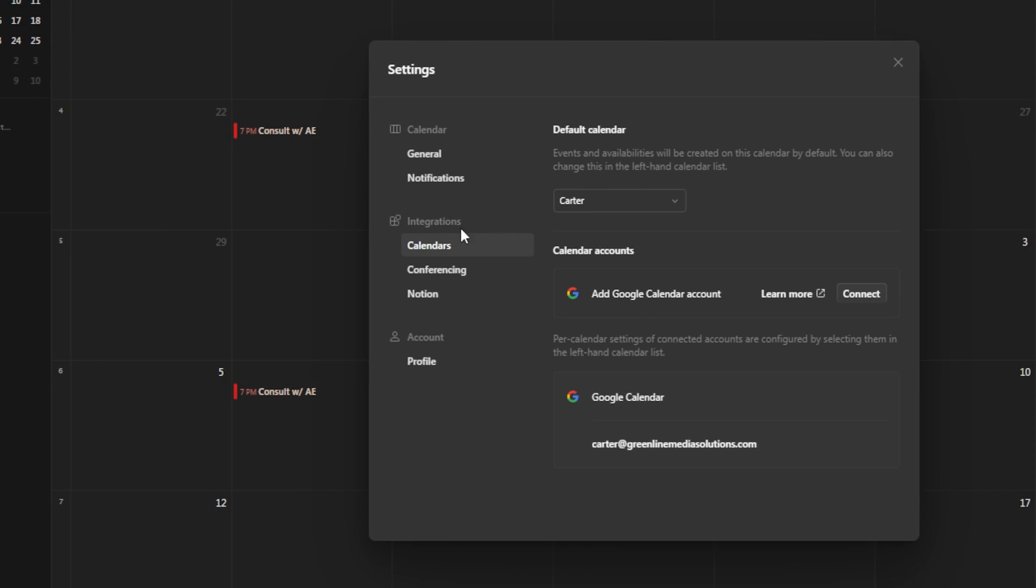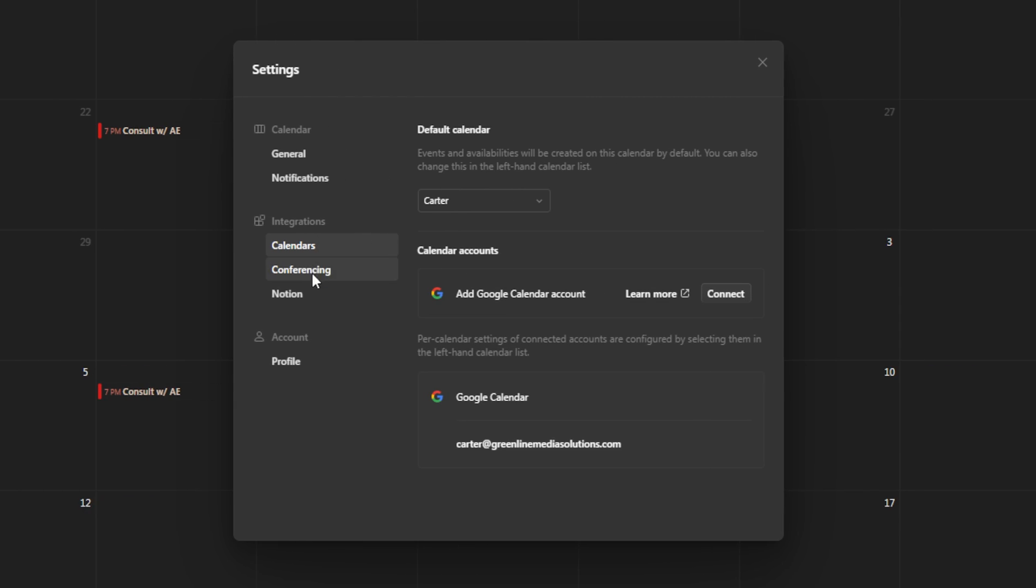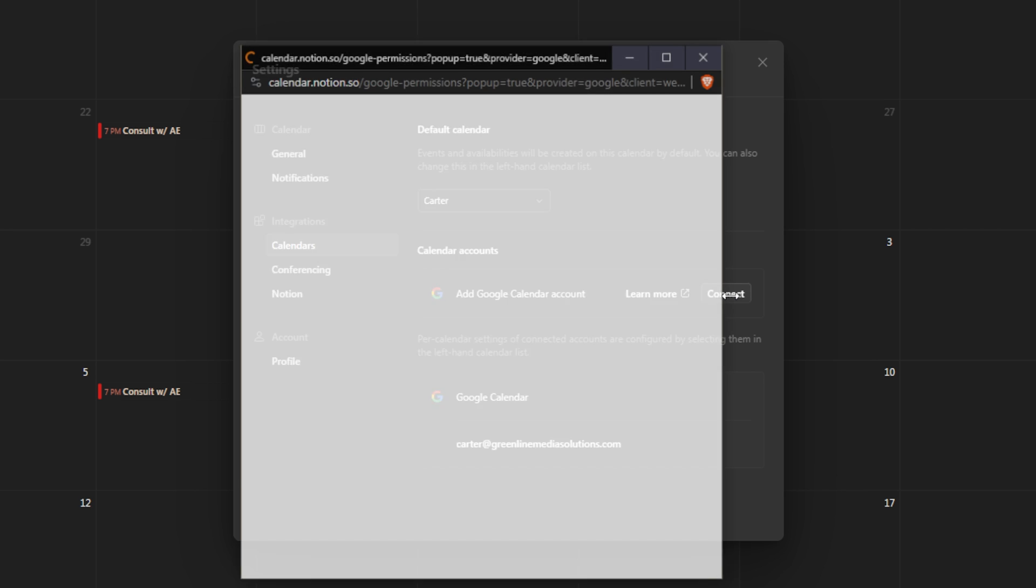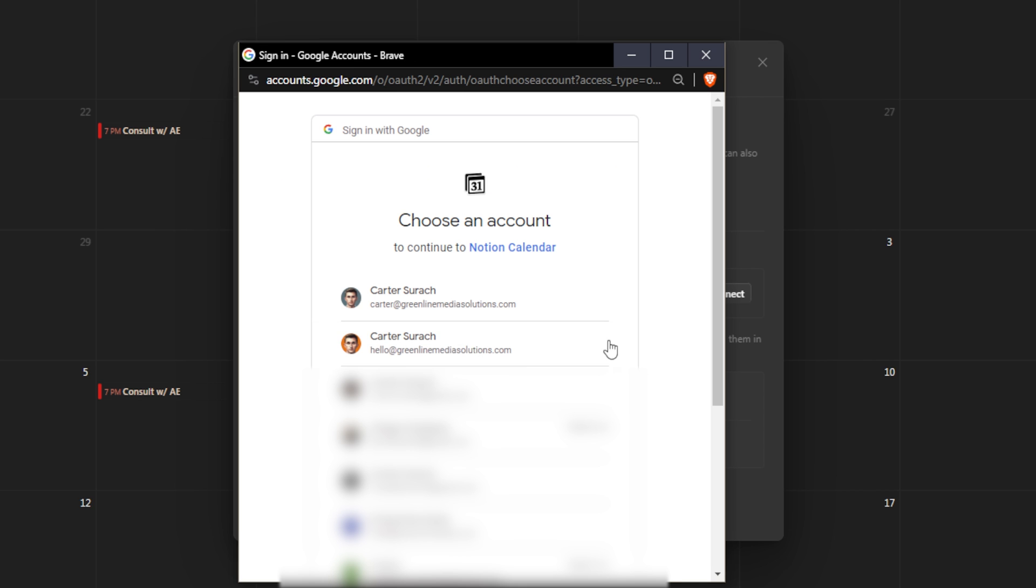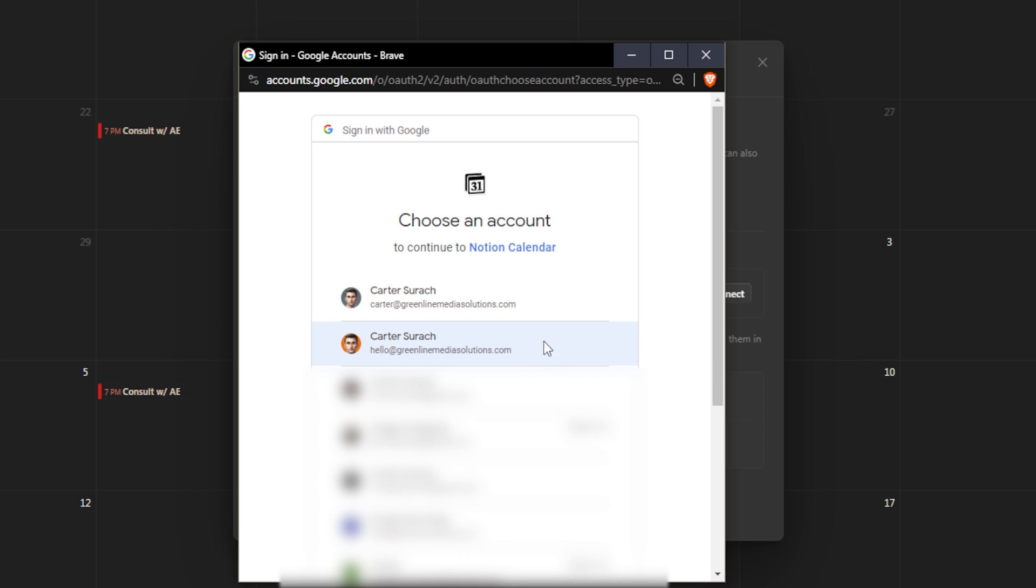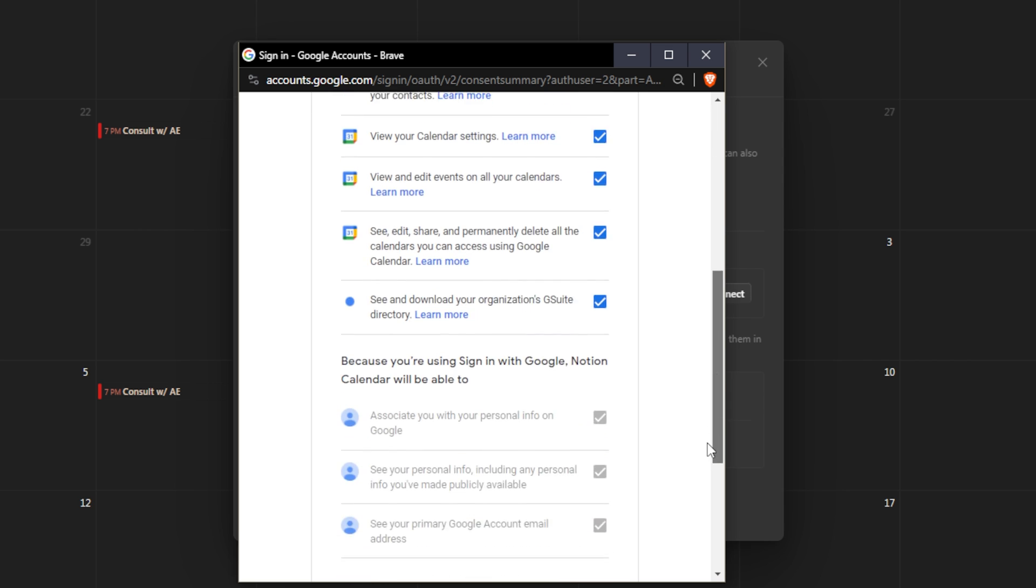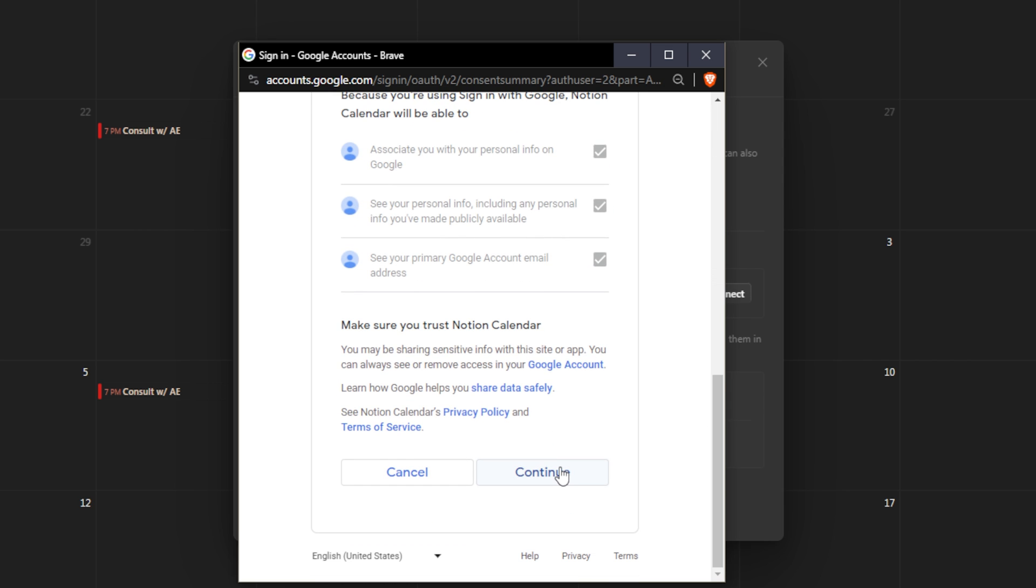From here, it lists out the integrations that we'll be going over today: calendars, conferencing, and Notion. If you want to connect a new Google Calendar account, you're just going to click connect, then hit continue to Google permissions, select the calendar that you want to connect, select all, scroll down, and hit continue.